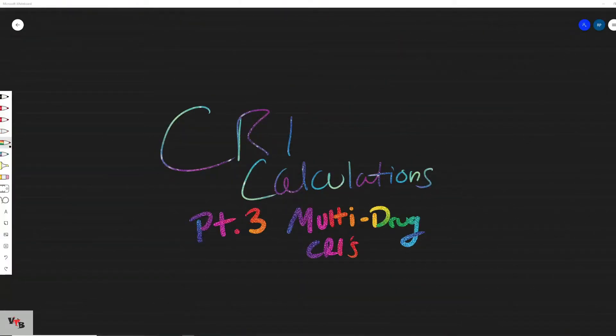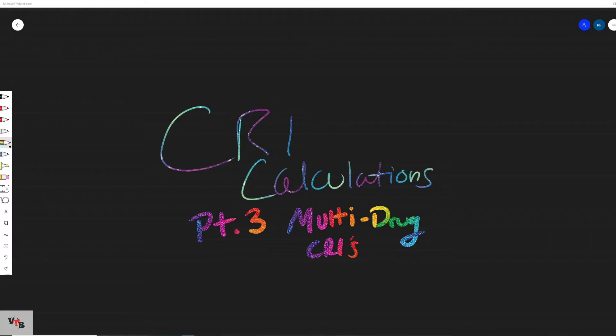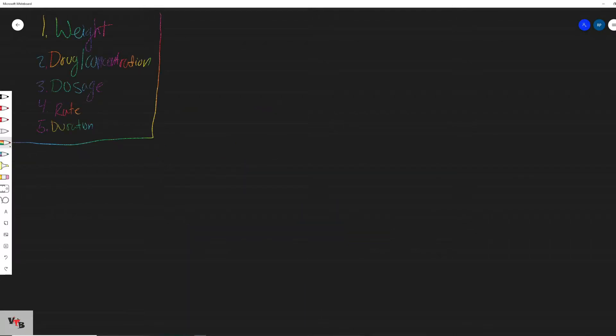Hey everybody I'm Jerry with Vet Tech Bytes and today we are going to be doing CRI calculations part 3: multi-drug CRIs. What I mean by multi-drug CRIs is we're going to talk about CRIs and incorporate more than one medication per CRI. Primarily I'm going to be focusing on fentanyl, lidocaine, and ketamine since it's a pretty common combination that most people have had some experience with. So without further ado, let's get started.